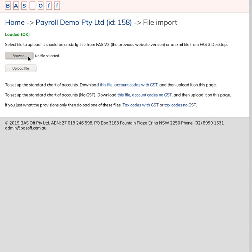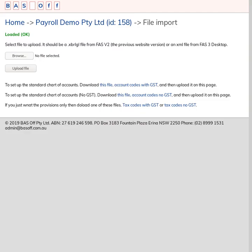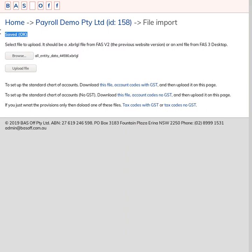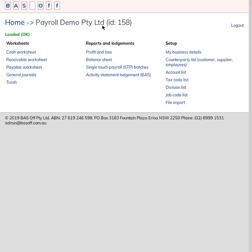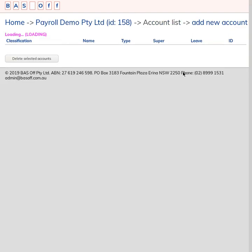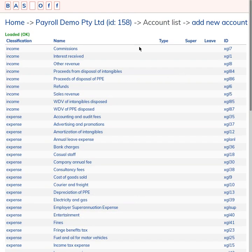I'm going to use this page File Import and import the data I've exported from the old system. Just click Upload File, and then you get this message Saved OK. So back to the menu and clicking on the Account List, you can see that it's brought in a whole bunch of accounts.